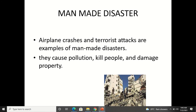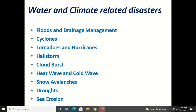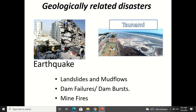Manmade disasters like airplane crashes and terrorist attacks cause pollution, kill people, and damage property — effects are almost the same as natural disasters. Water and climate-related disasters, which also fall under meteorological conditions, include floods and drainage management, cyclones, tornadoes and hurricanes, hailstorms, cloudbursts, heat waves and cold waves, snow avalanches, droughts, and sea erosion.